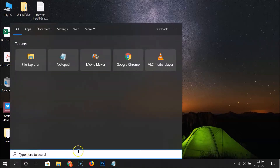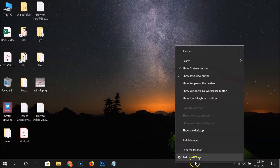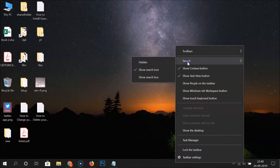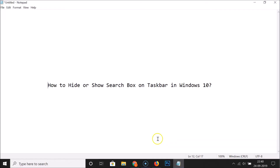If you click on the search icon, the search box opens up. But I want to restore the full search box, so right-click on the empty space on the taskbar, go to Search, click Show Search Box, and now we have the search box showing again.